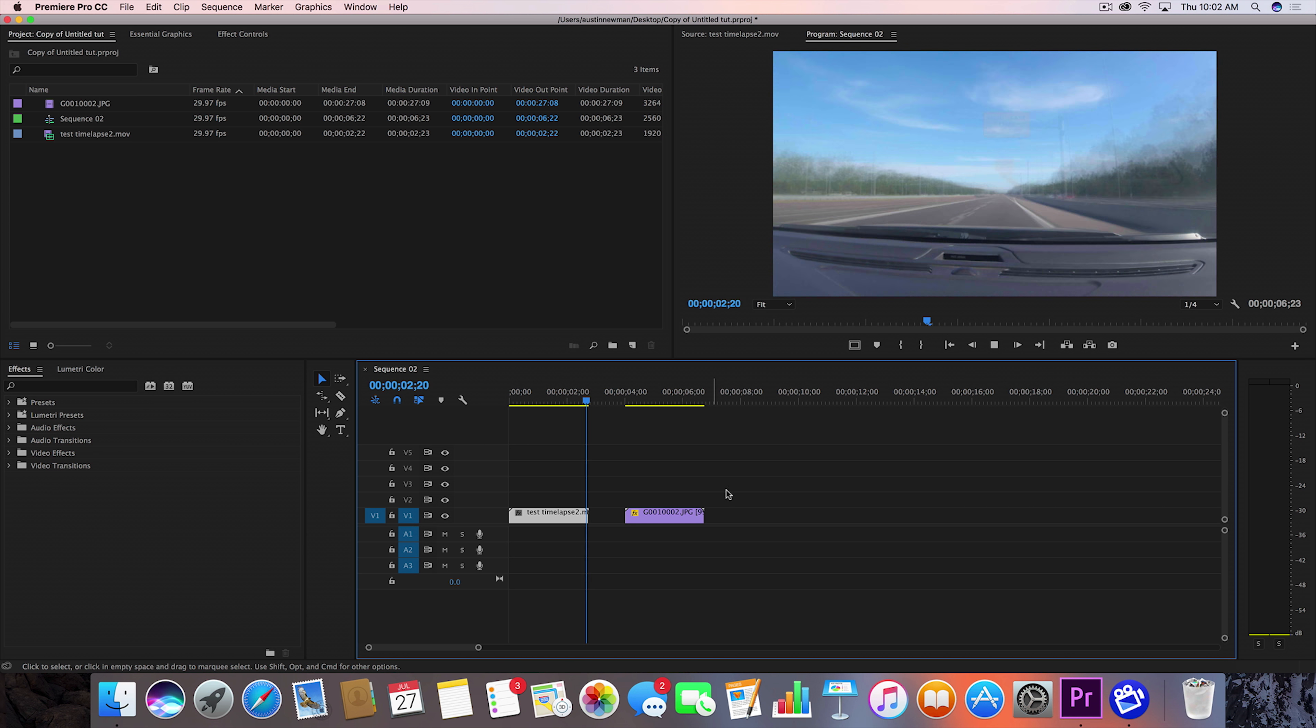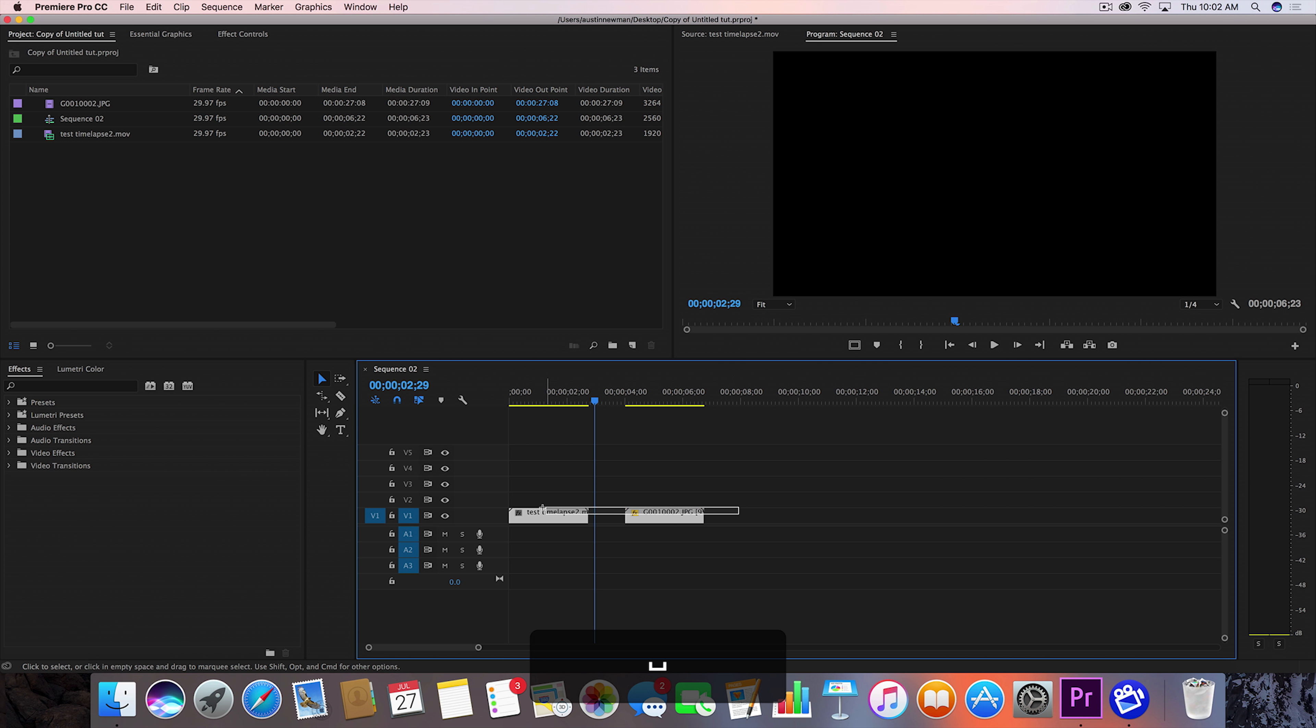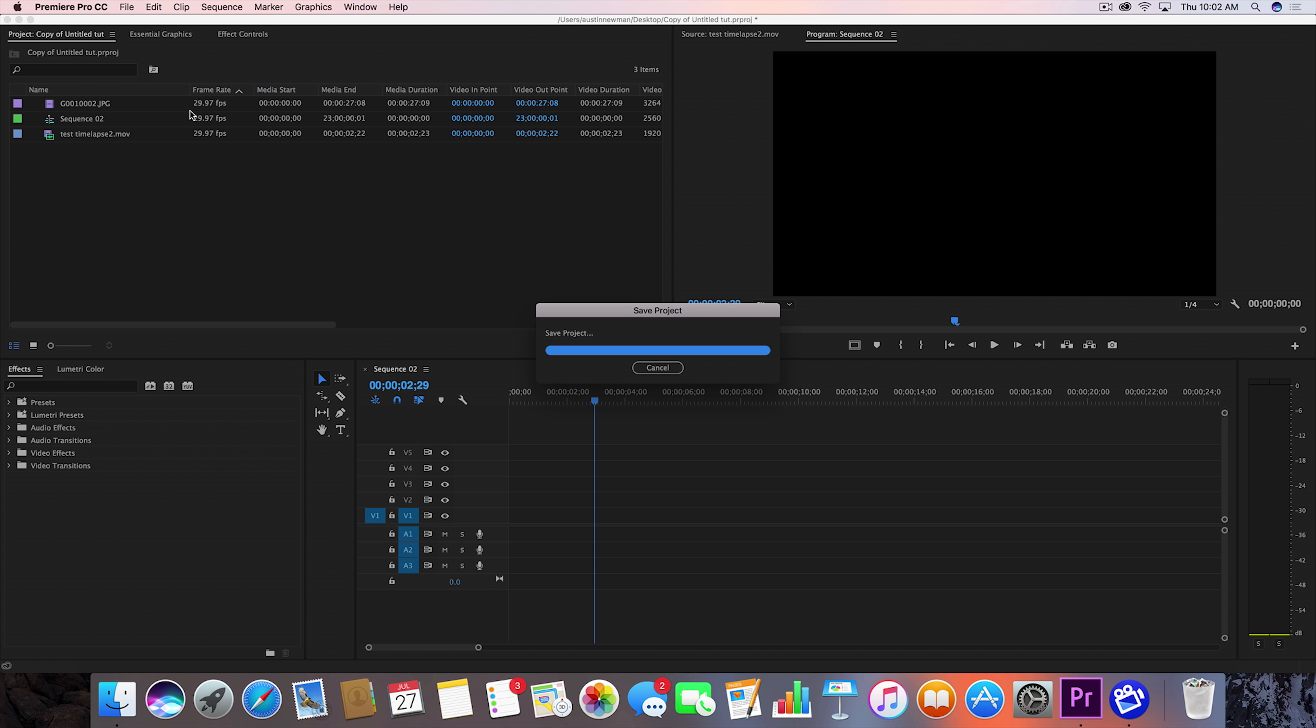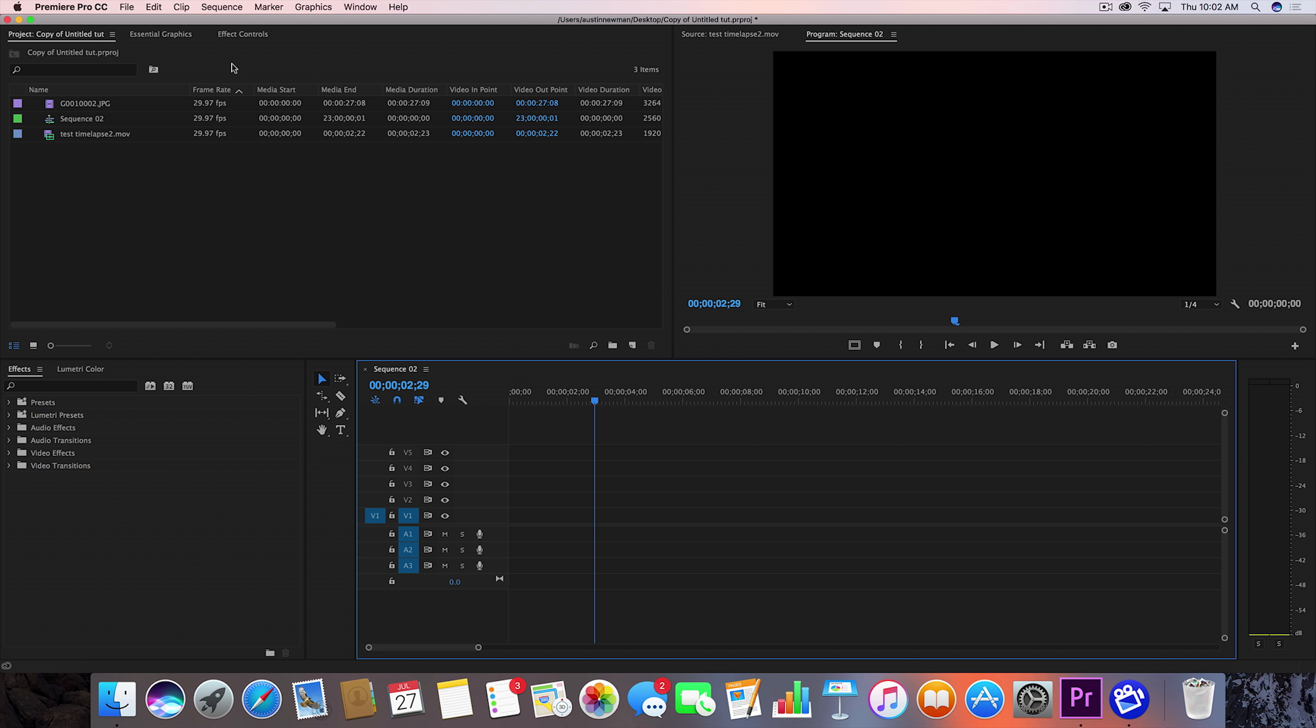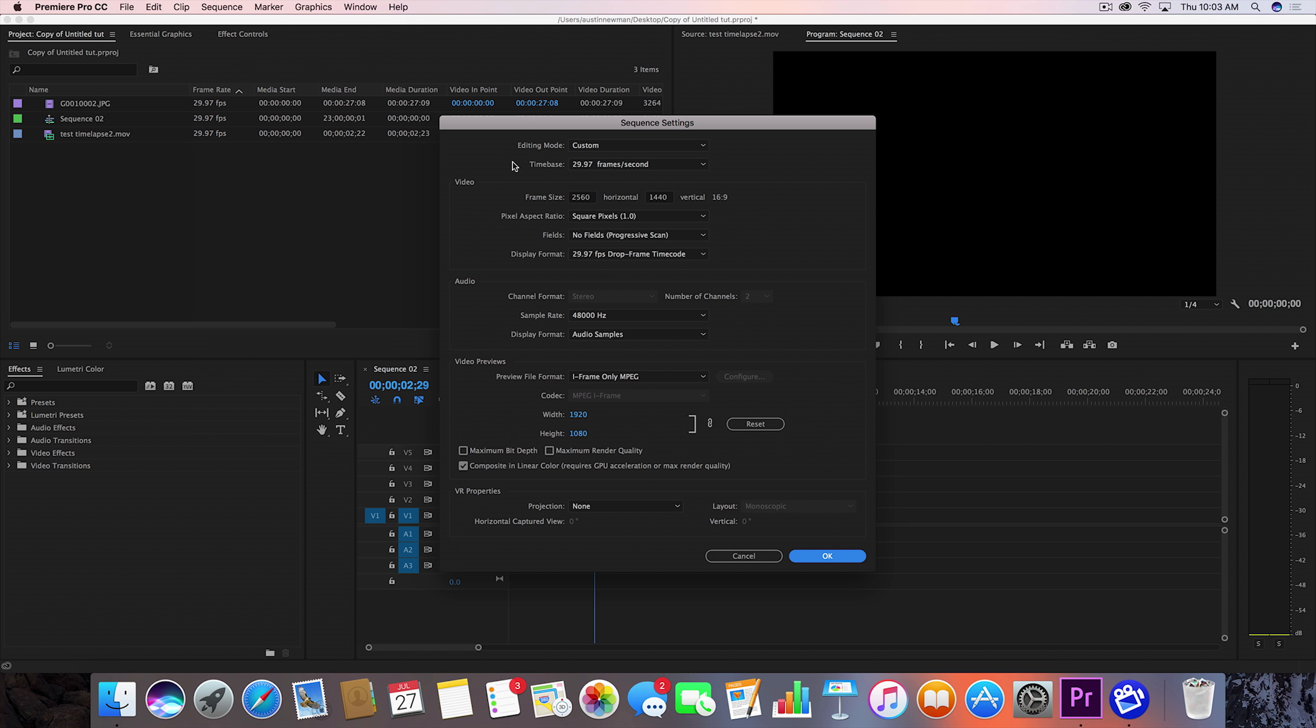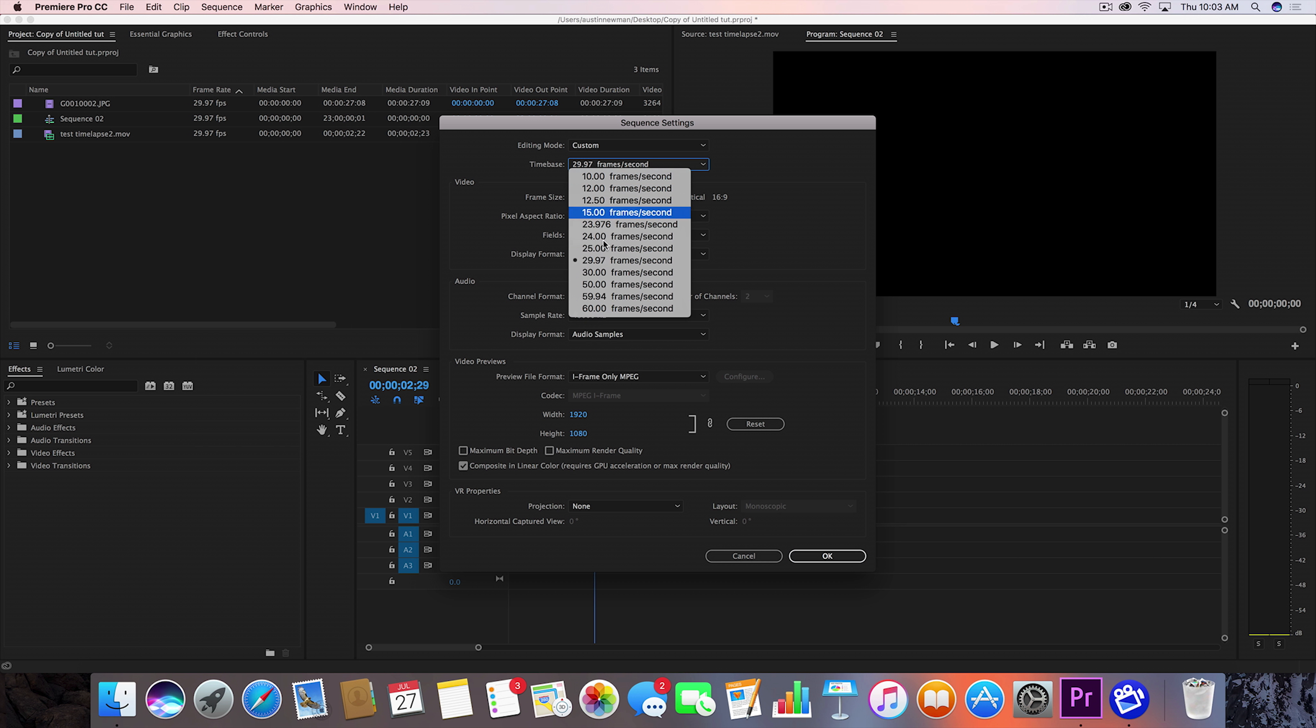We're gonna dive in right now. Let me go ahead and clear my timeline here. One thing I do want to mention is you want to make sure your sequence settings and your clip settings are the same as far as your frame rate goes. Either want to conform your time lapse clip or conform your sequence to your time lapse footage. We'll go to sequence, sequence settings, and time base. I'm gonna change it to 30 frames a second.